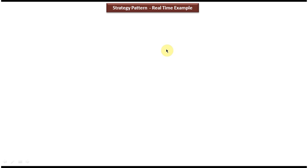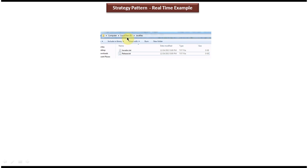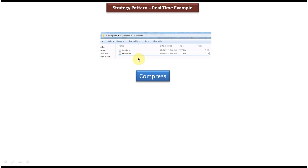Now we will see the real time example of the strategy design pattern. In my D drive there is a folder called Java files. In the Java files folder there are multiple files. My requirement is I have to compress this Java files folder and send the compressed file to the client.